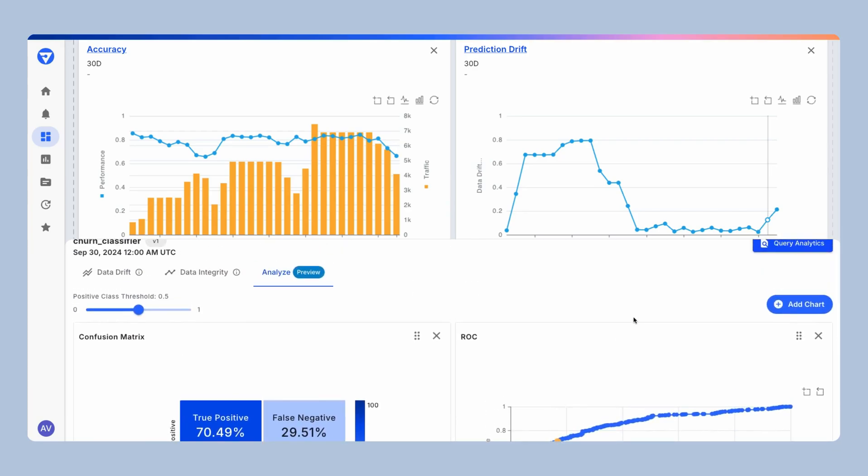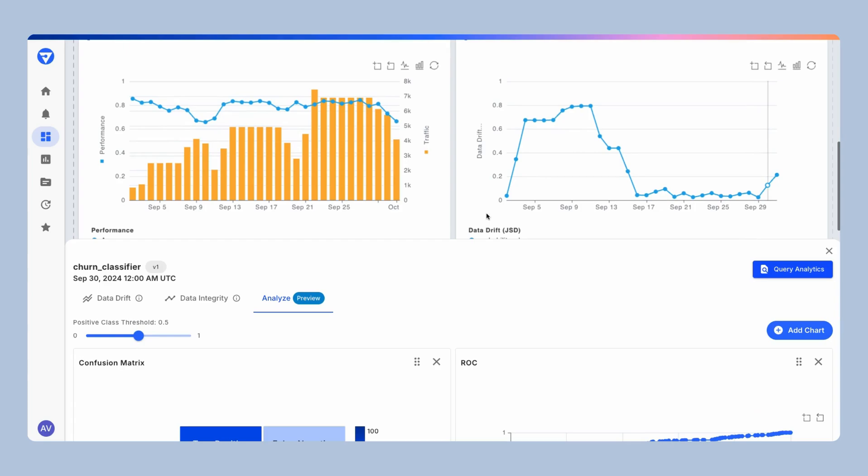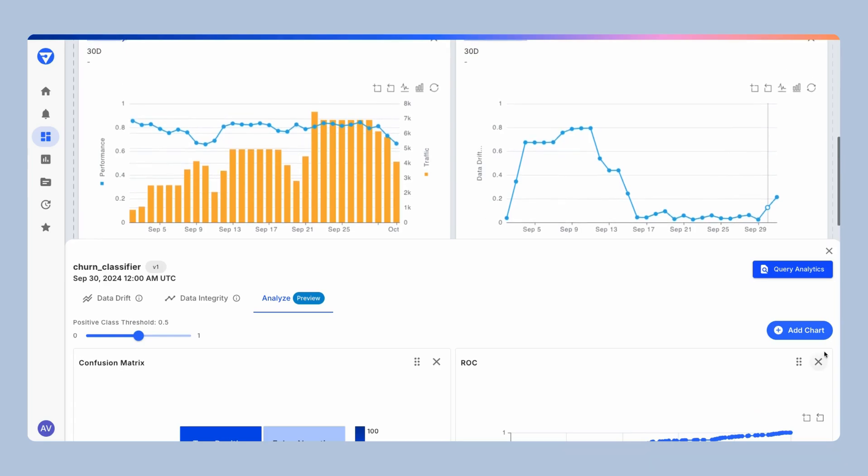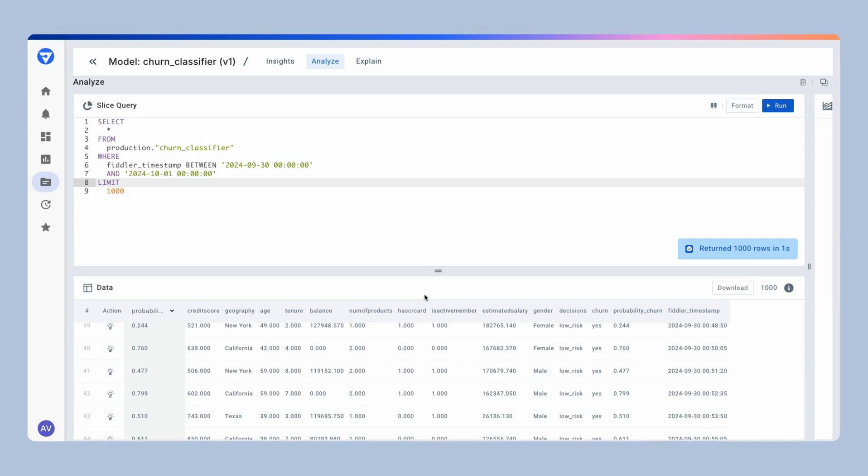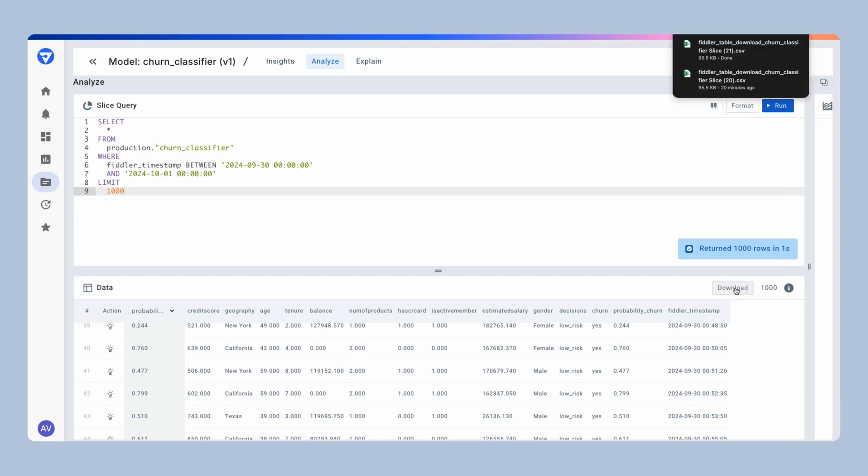Our goal is always to help your team identify issues and resolve them as quickly as possible. If you want to start digging into the data and you know that this is important for this model, you can open query analytics, which Fiddler will automatically build out a query for your team and run it for you. So now you have a sample of the data on that September 30th window where you know things were going wrong. You can download and share this data with your team.